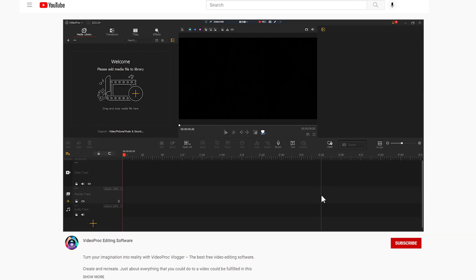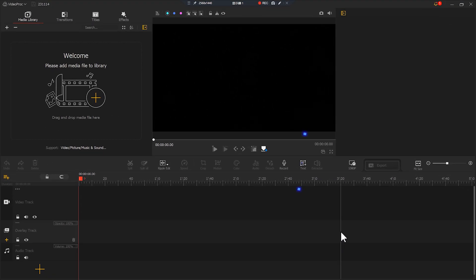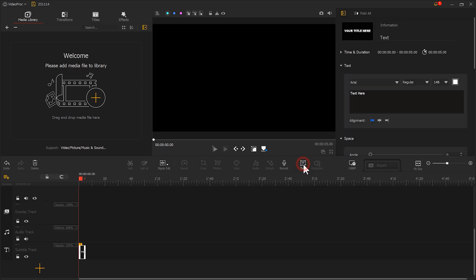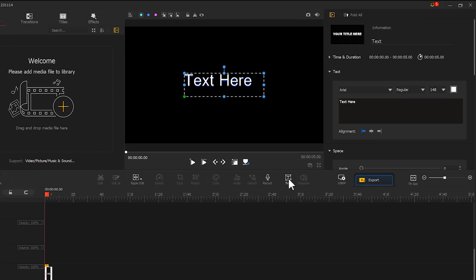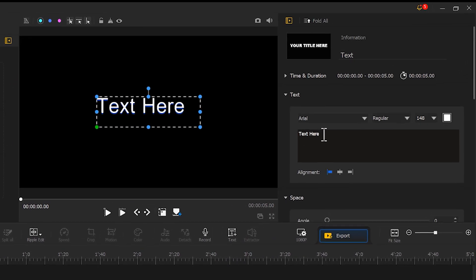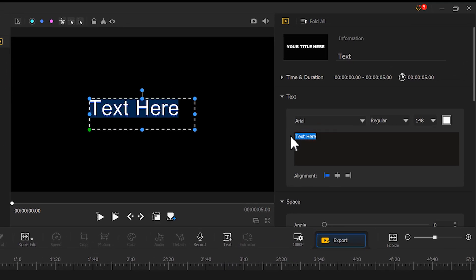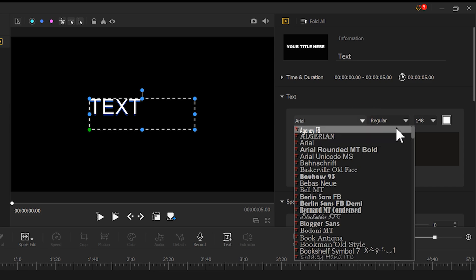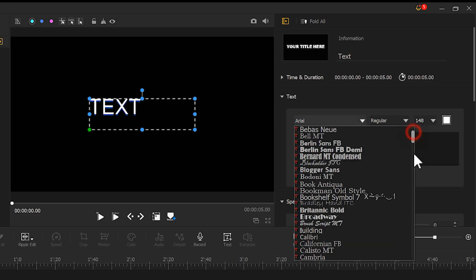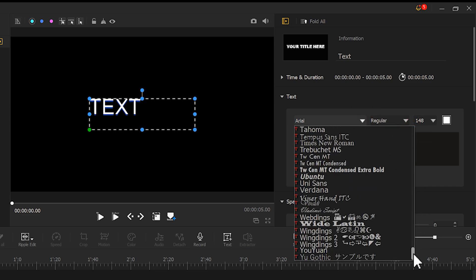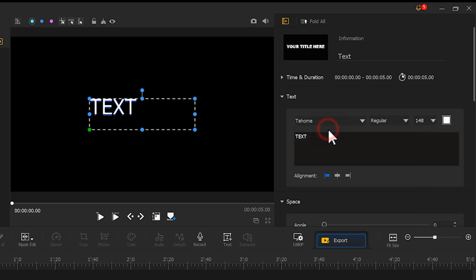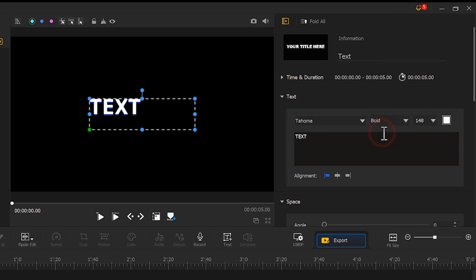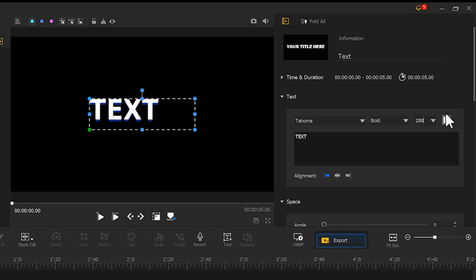Now let's create a new text clip. Here we can enter whatever text we like. I'll use this word as an example. Click here to adjust the font and don't forget to change the font size to 200. Scroll down and remove the shadow.